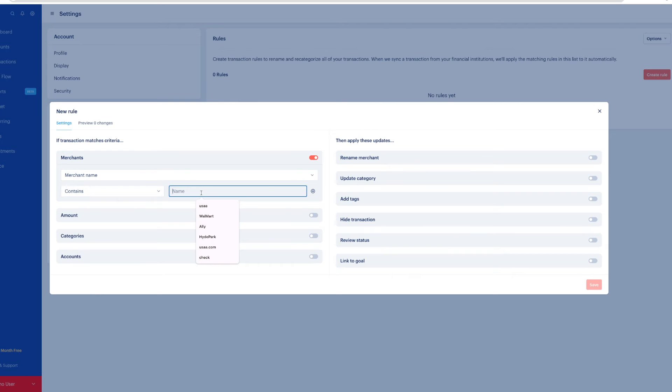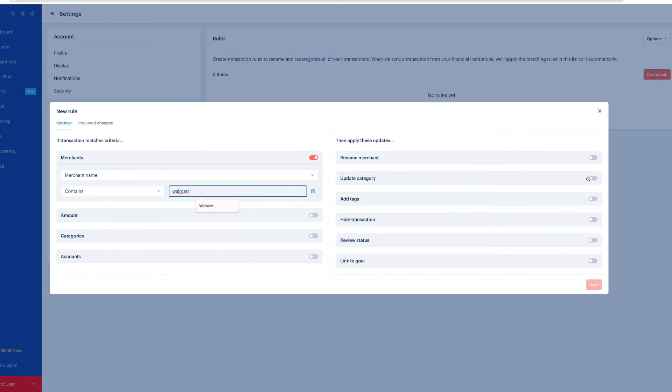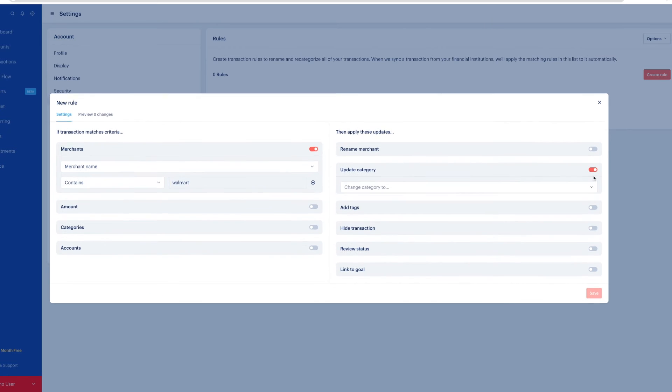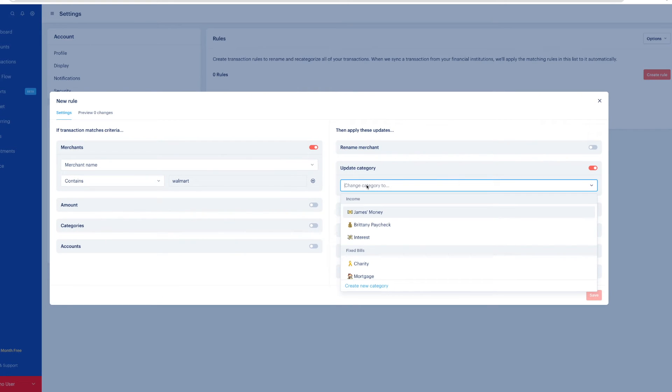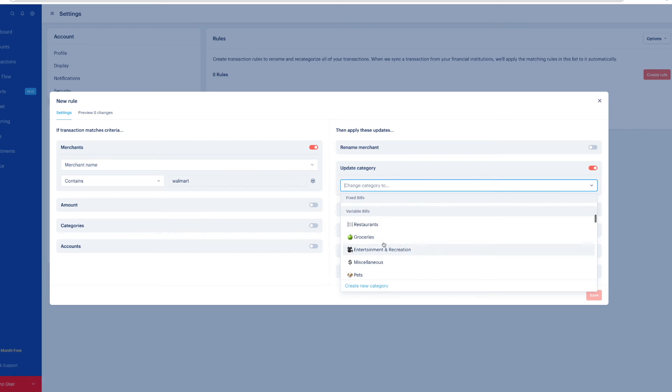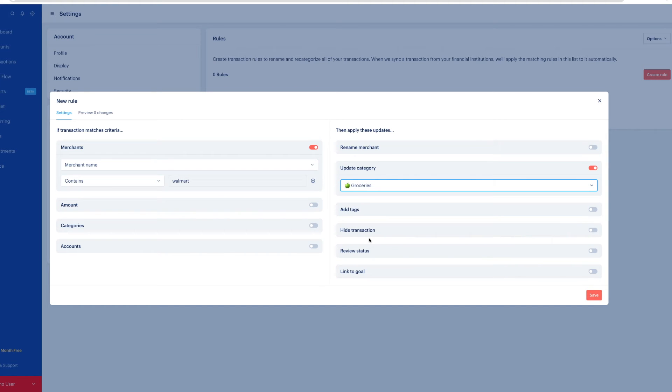maybe let's do Walmart. If it contains Walmart, because my Walmart in store shows up as Walmart and then my walmart.com shows up as walmart.com. So if I choose include, if it contains Walmart, then I want to update that category to be shopping or maybe that's where I do my groceries. So I want it to be groceries category. And then if there are any existing transactions, I can check that box at the bottom, and it will update all Walmart to go into that category.